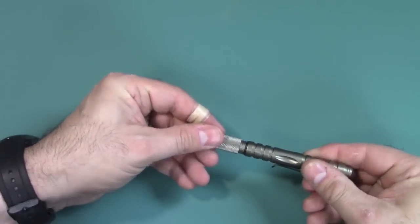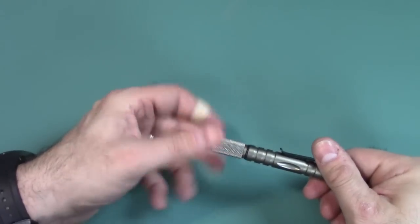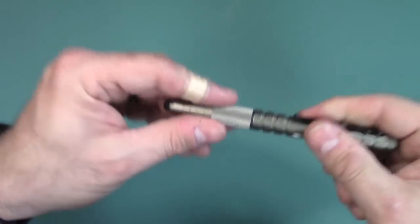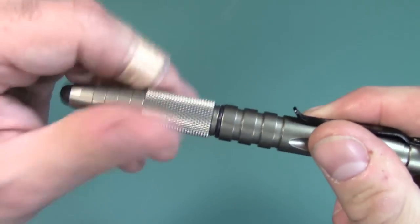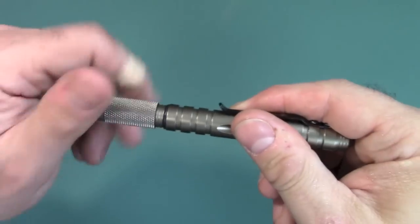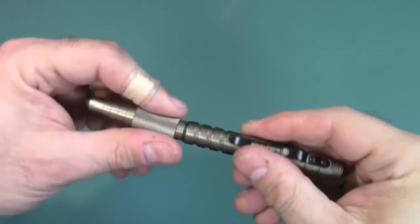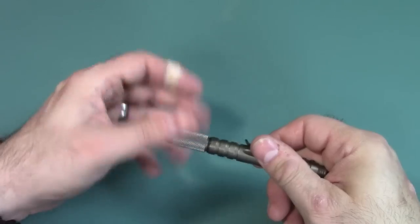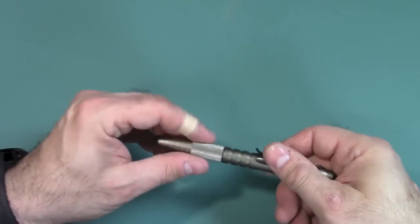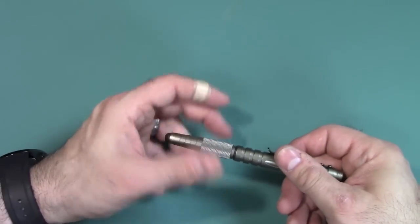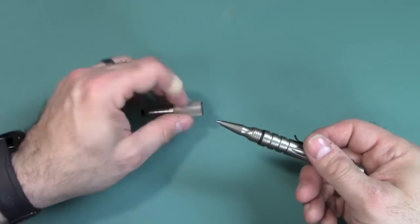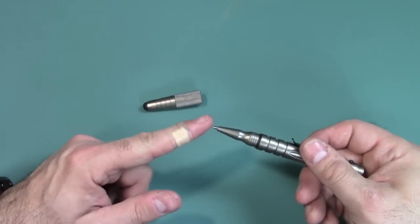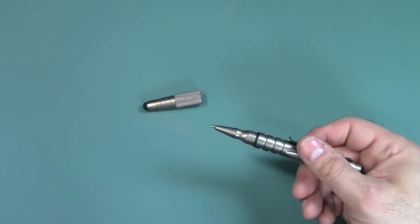So, I do like that it screws off. Just like that. The threads are pretty decent. You could hear them. Nothing to write home about. They're not super smooth. Excuse me. And you can see there's a pen there.